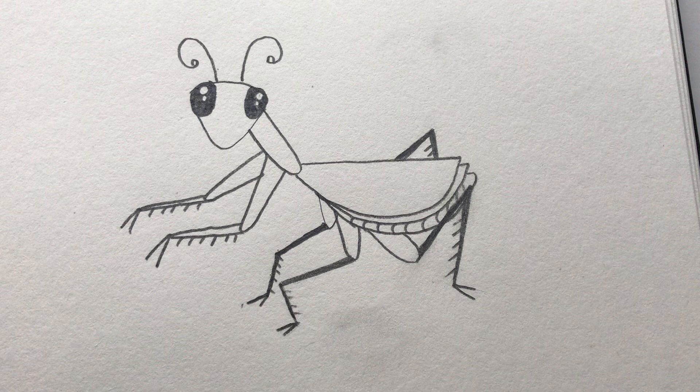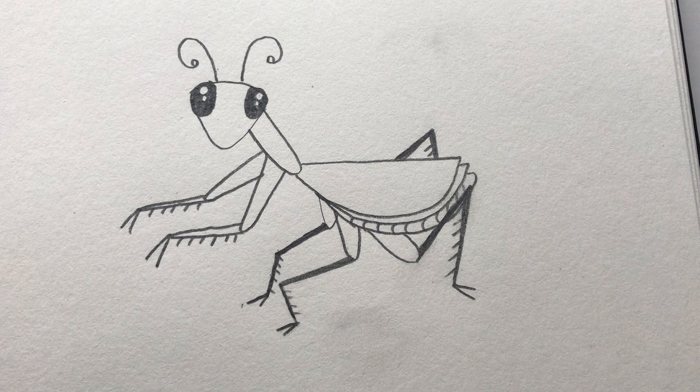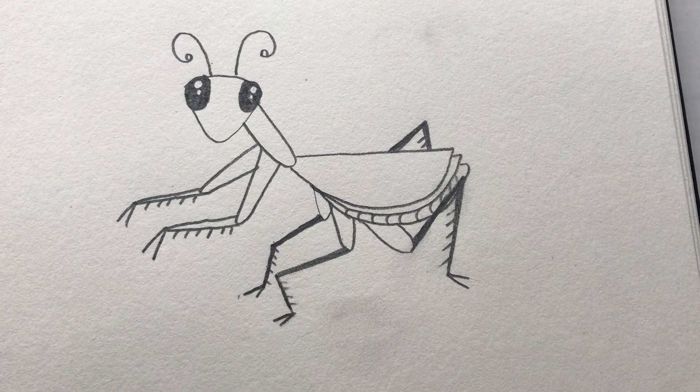On Instagram you can find us at PDSB Field Centers, center C-E-N-T-R-E-S. And we hope to see your drawing shared with us on those platforms. Thanks for joining us today. See you next Wednesday.